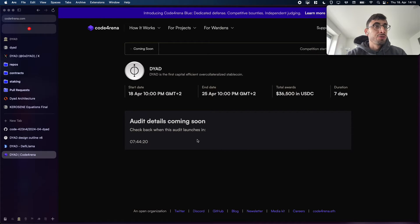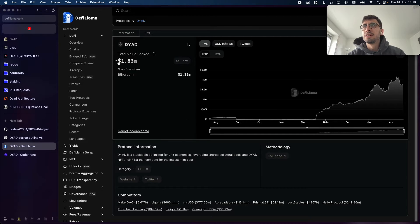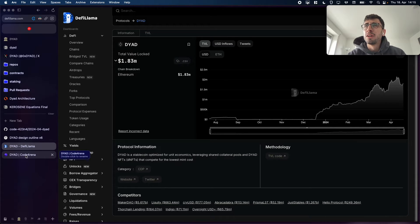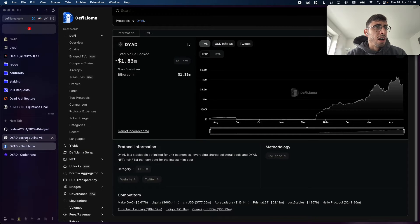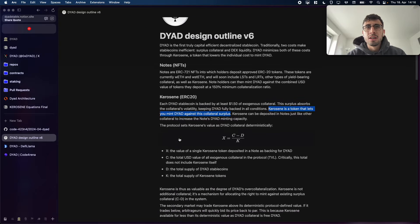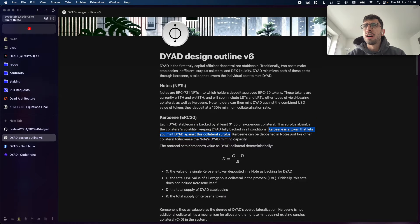For some context: DYAD is a stablecoin, we are already in production, we have some TVL already, so it's a running system. What's in scope for this audit is basically our Kerosene feature, which is essentially a V2. The DYAD stablecoin exists already, we have some vaults and all of that already in production, but this is an update to introduce our new Kerosene feature.